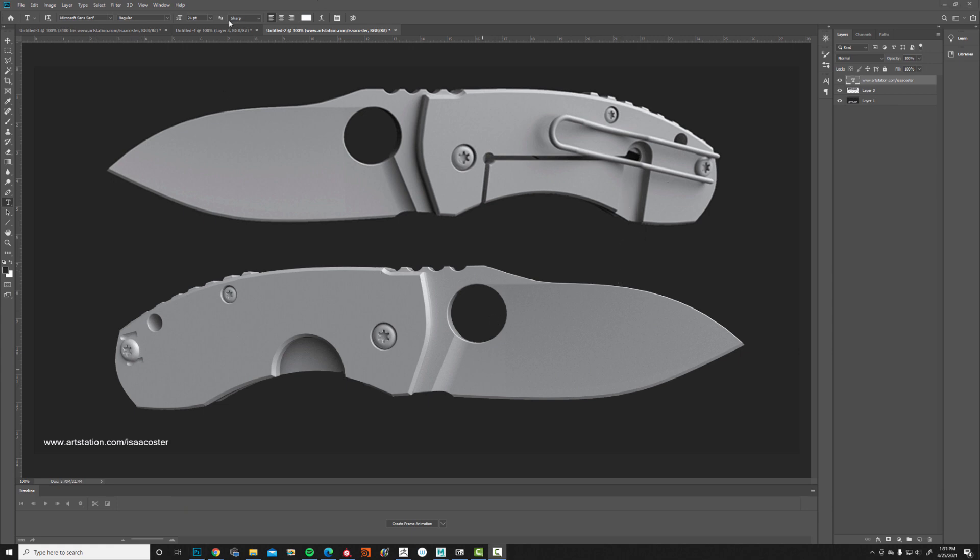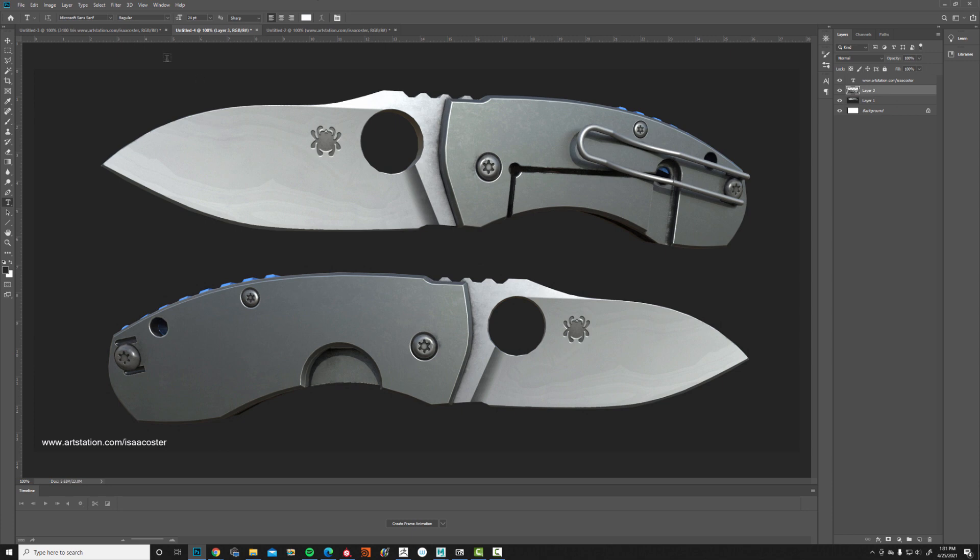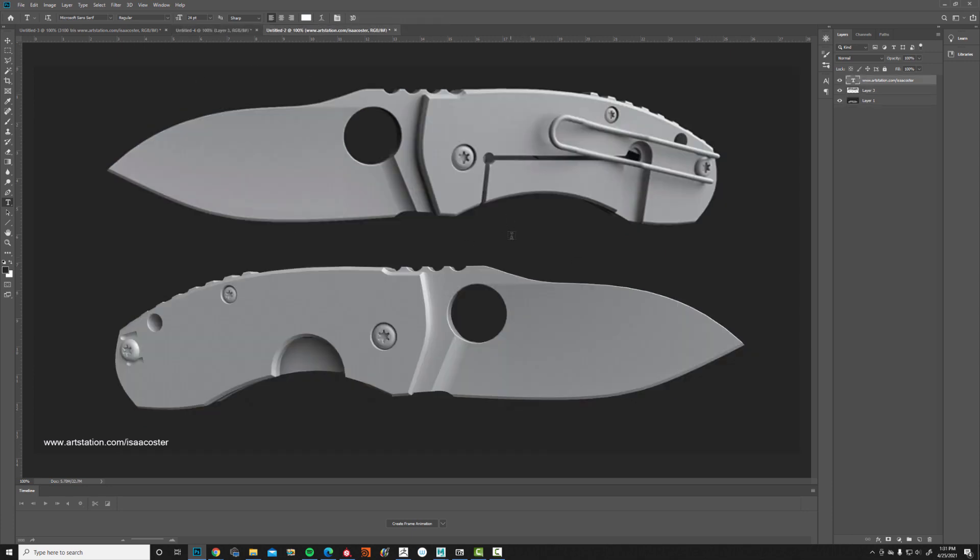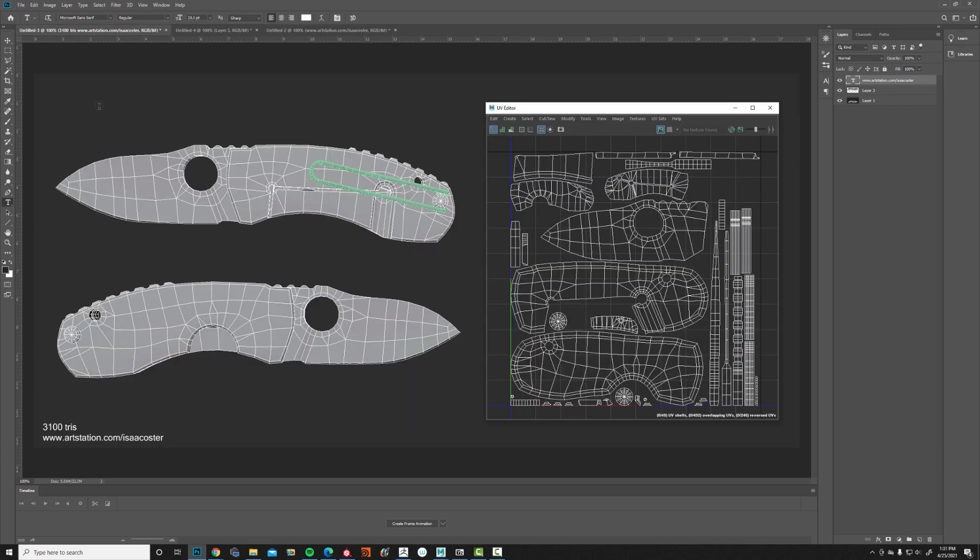And once you have everything set up, the order of the presentation should be the textured beauty render and then your high poly geo and then the wireframe and UVs. All right, there you go. Looking forward to seeing your work and let me know if you have any questions. See ya.